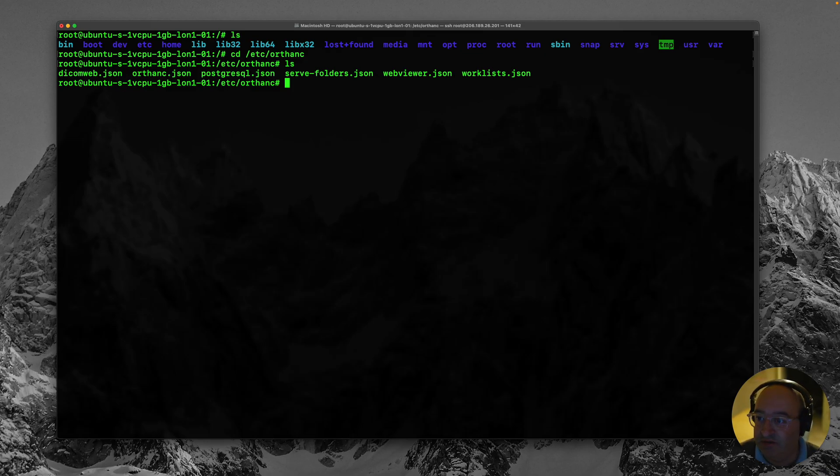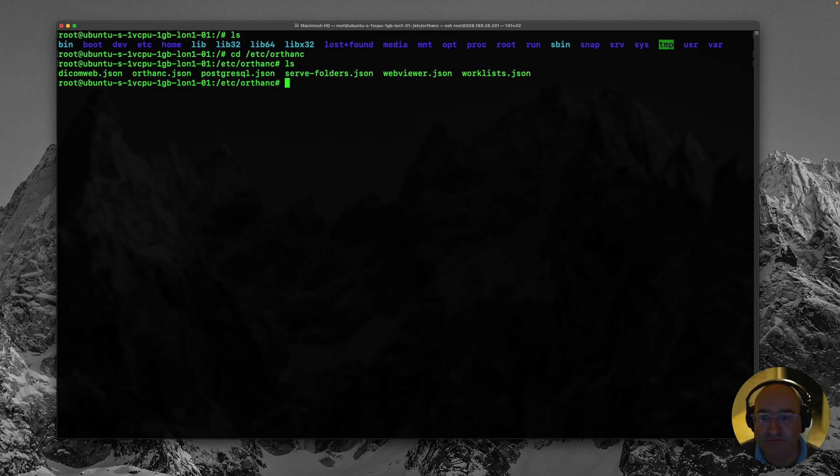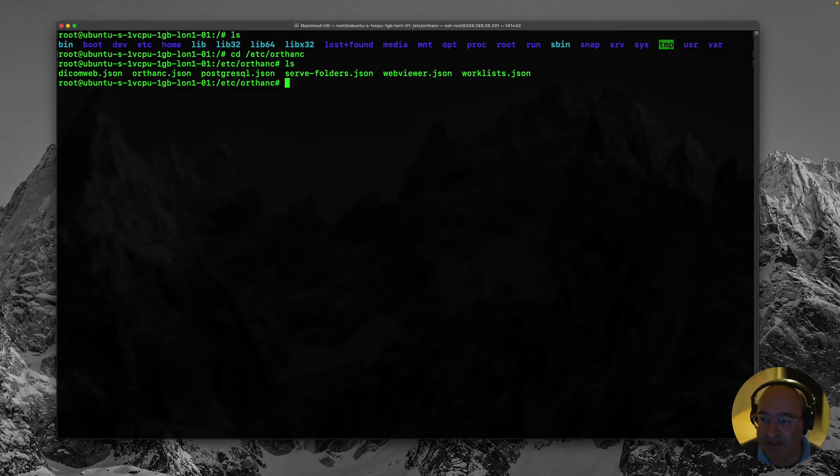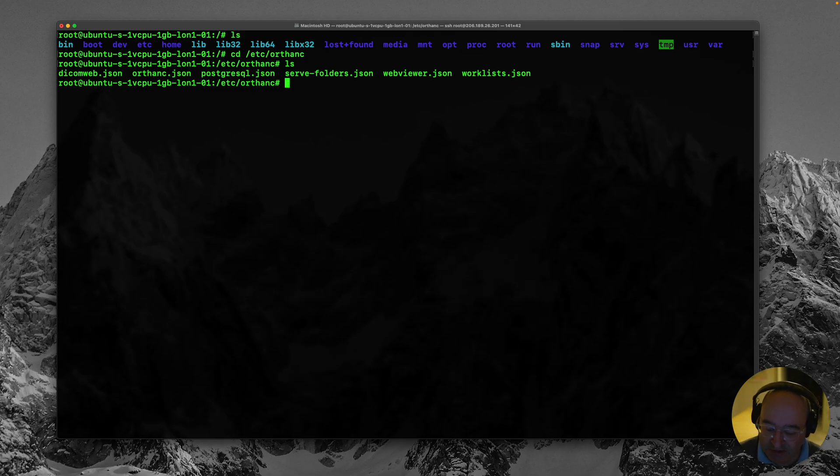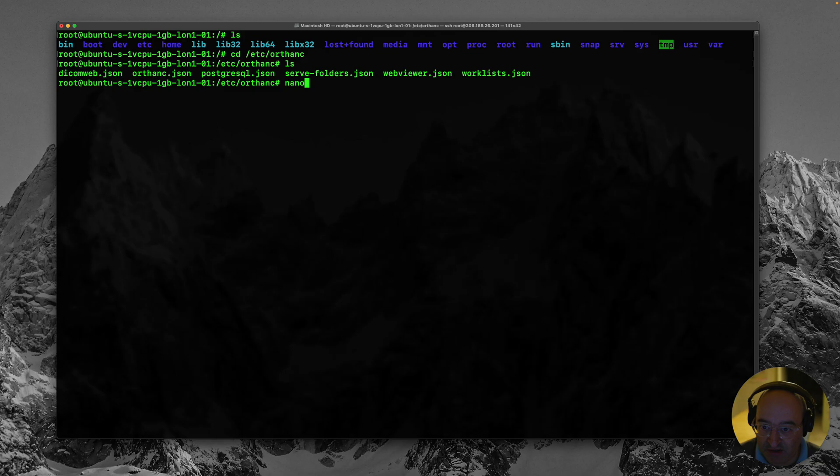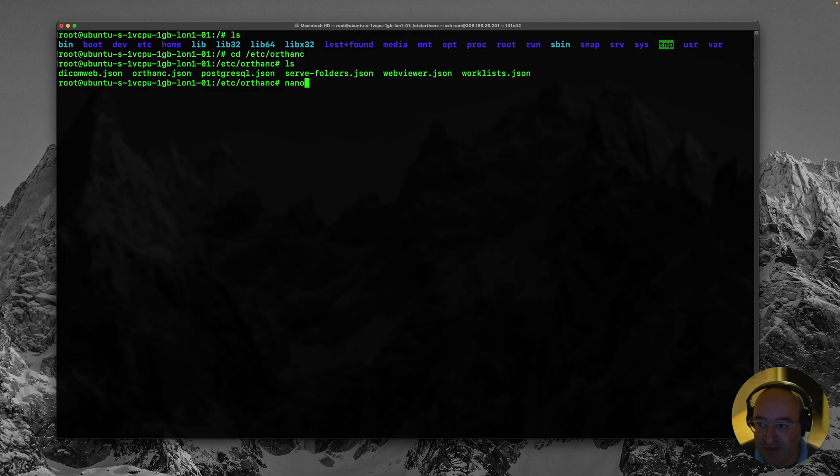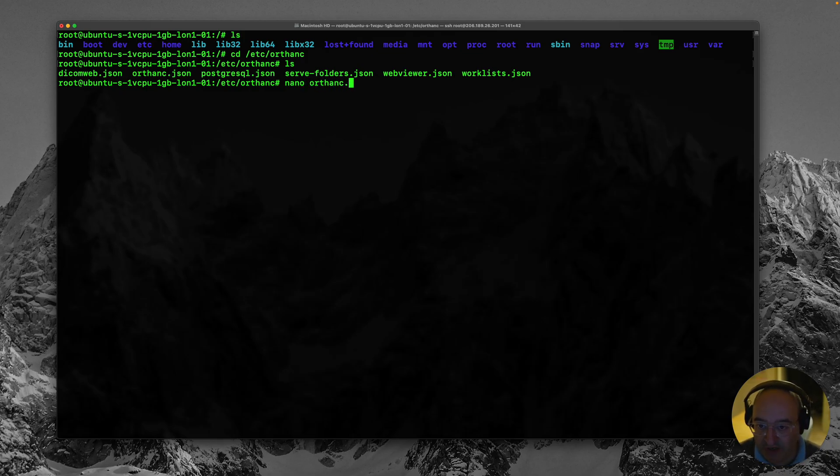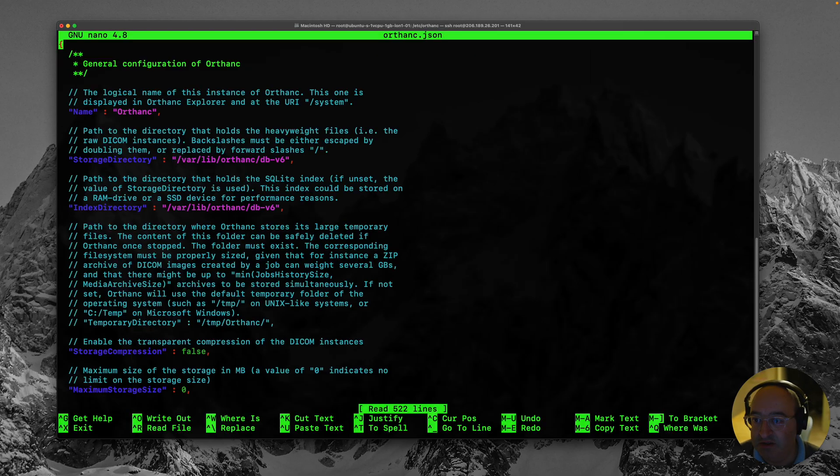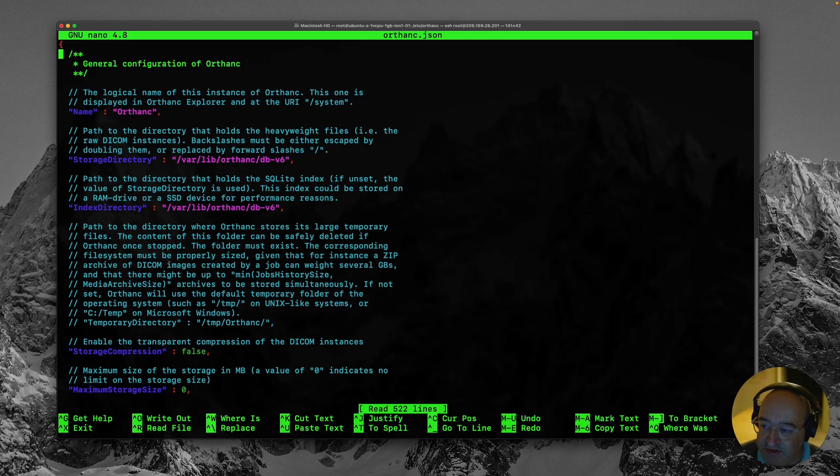They are the configuration files for the Orthanc server. So as far as I remember I think it's the Orthanc.json is the one that we want that has like all of the good stuff in it. So I'm going to now type a command which is nano. And nano is a text editor which is just part of the Ubuntu server installation. It's reliably always there. Nano Orthanc.json to open the text file. And there we go.